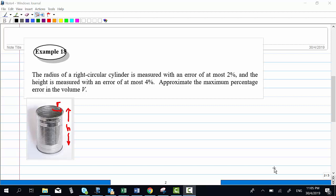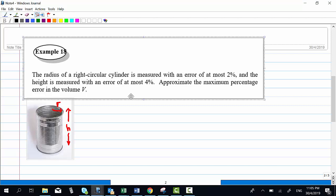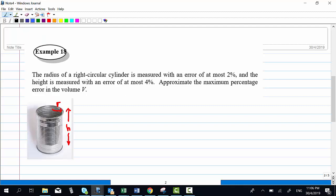Here a picture of a right circular cylinder is shown with height h and radius r. We know the volume of a right circular cylinder is equal to v = π r² h. So v is a function that depends on r and h.